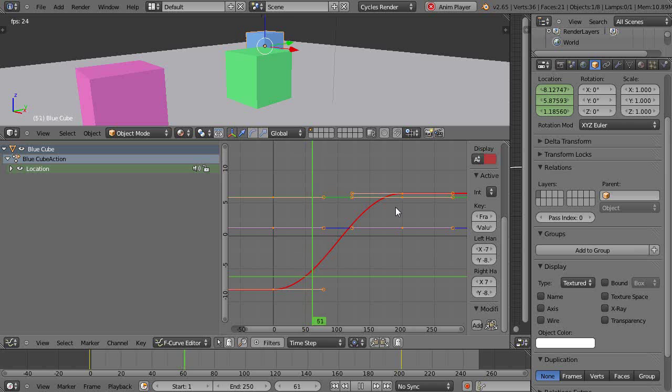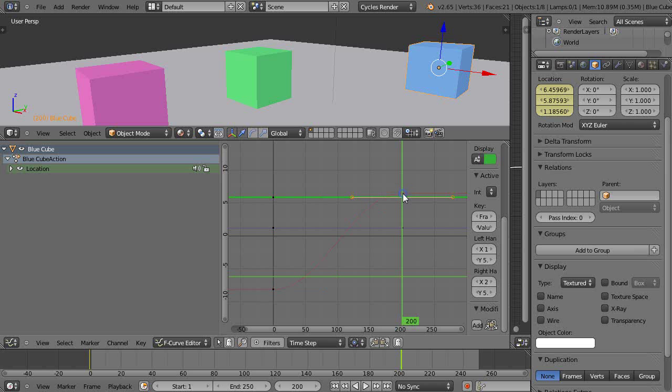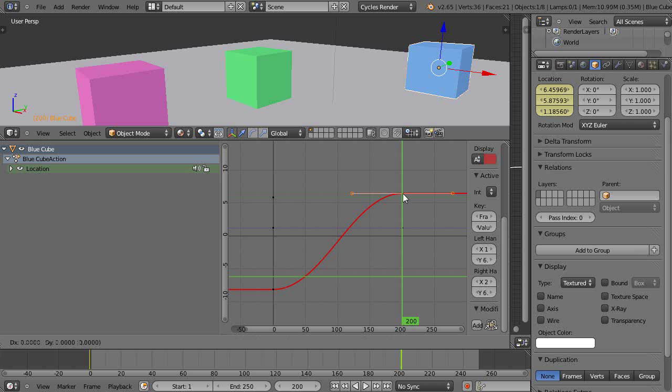It's taking 200 frames to get there, but maybe I wanted it to get there faster. Let me grab this curve. I can right-click and grab it, then just press G just like I do in the regular editing window and slide it back here to about frame 100.